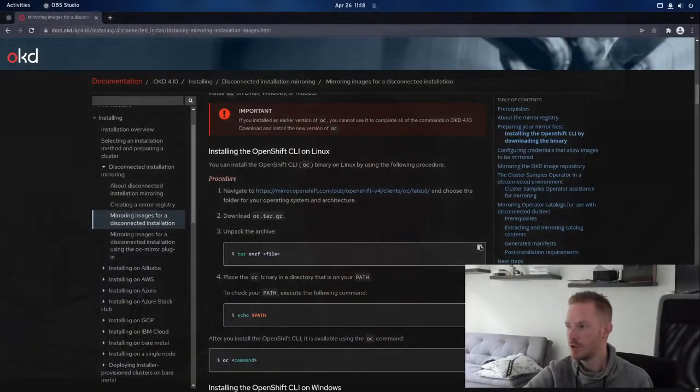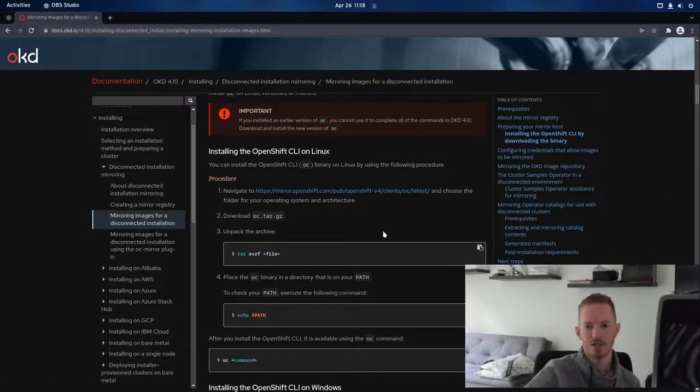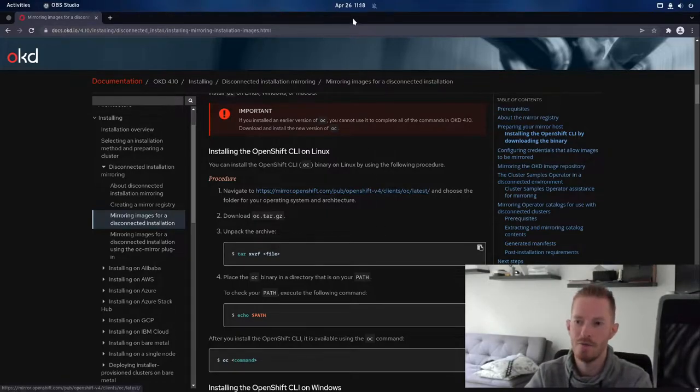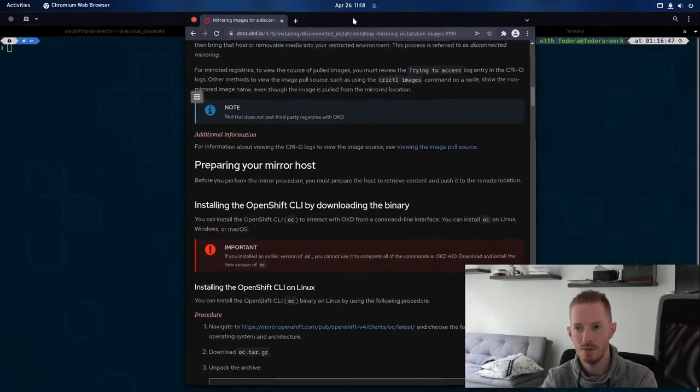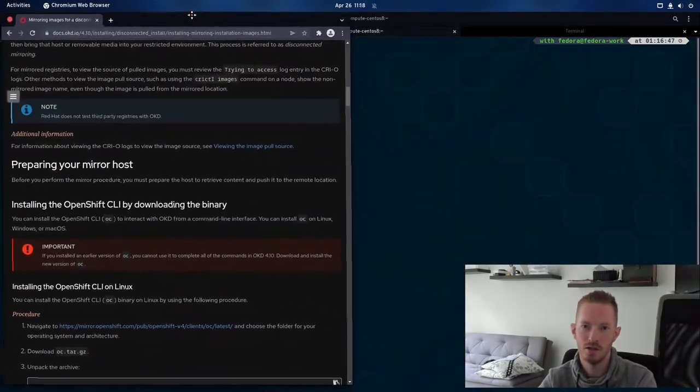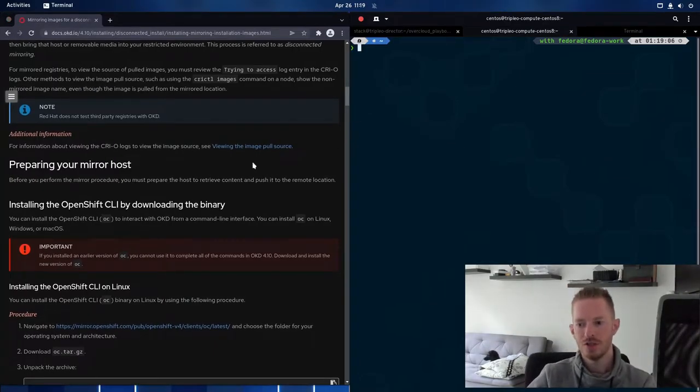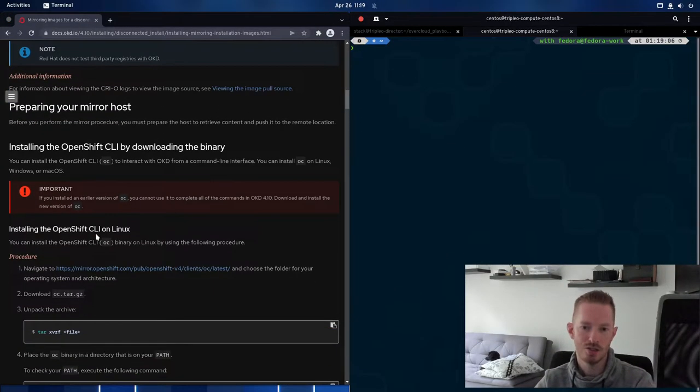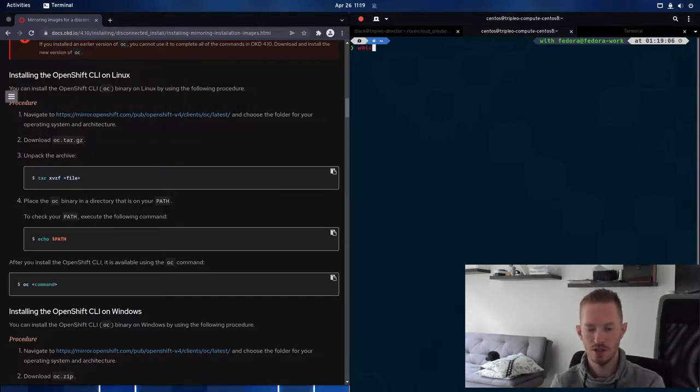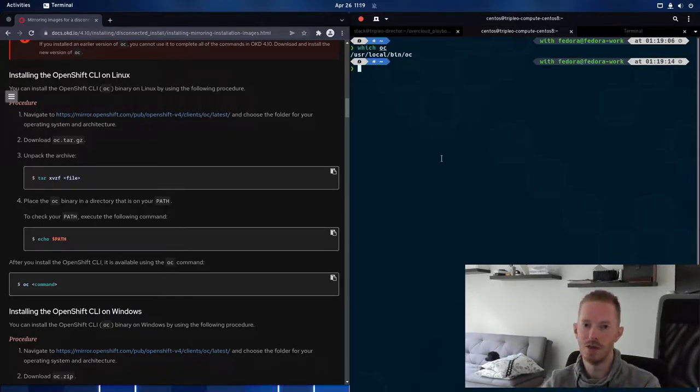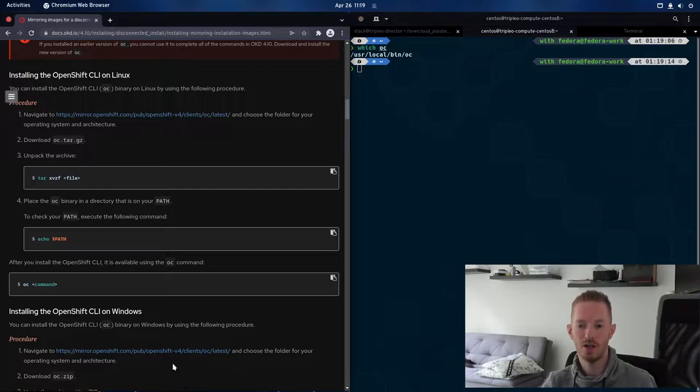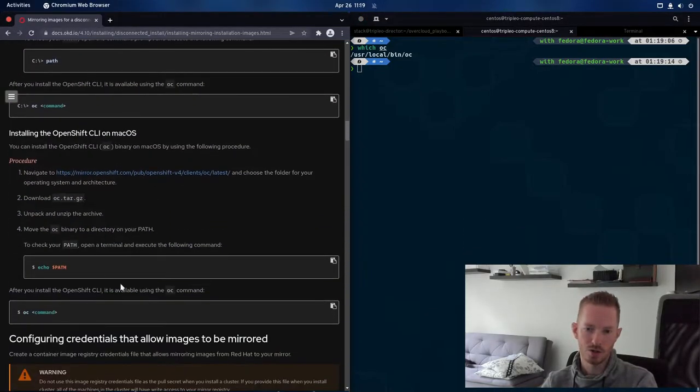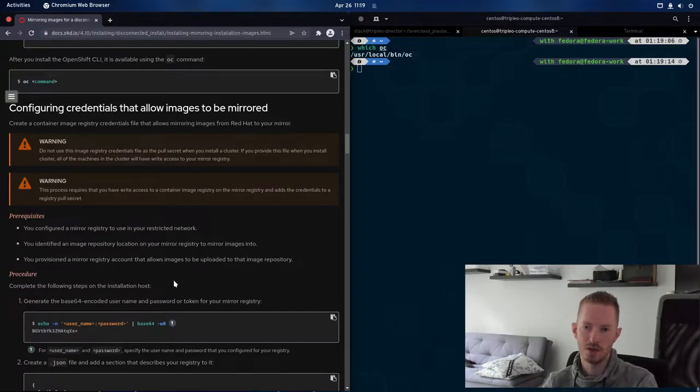So to start off with, we're just going to take a look at the documentation again. So the very first thing is we need to make sure that we have the OC command installed on our cluster. So we do which OC and we can see we do have that installed. If you don't have it installed, then obviously the first thing you need to do is go and install that client. If you're running on Windows or Mac OS, there's the options there.